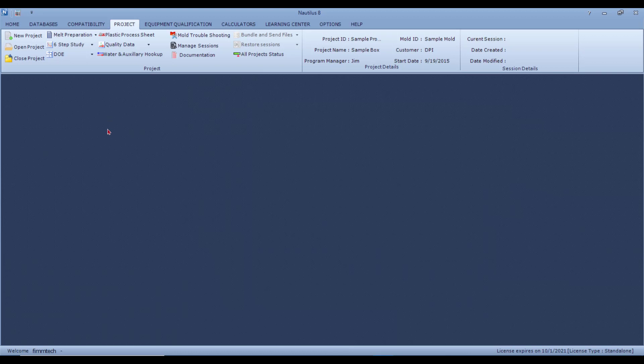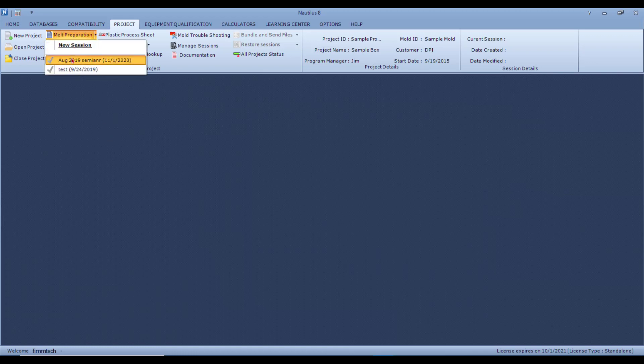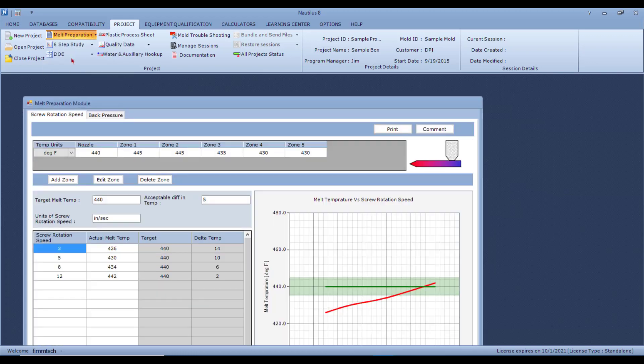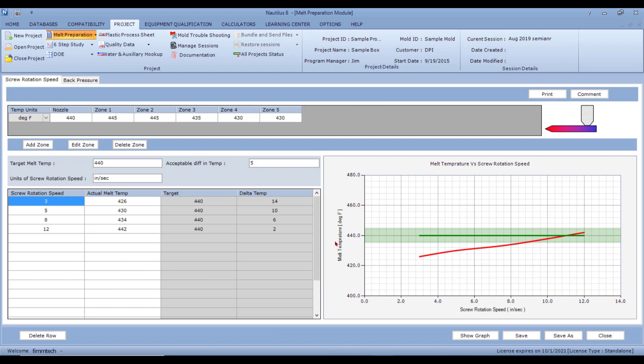Let's start with the Meld Preparation Studies. In the Meld Preparation Studies, you'll be optimizing the screw recovery speed and the back pressure.